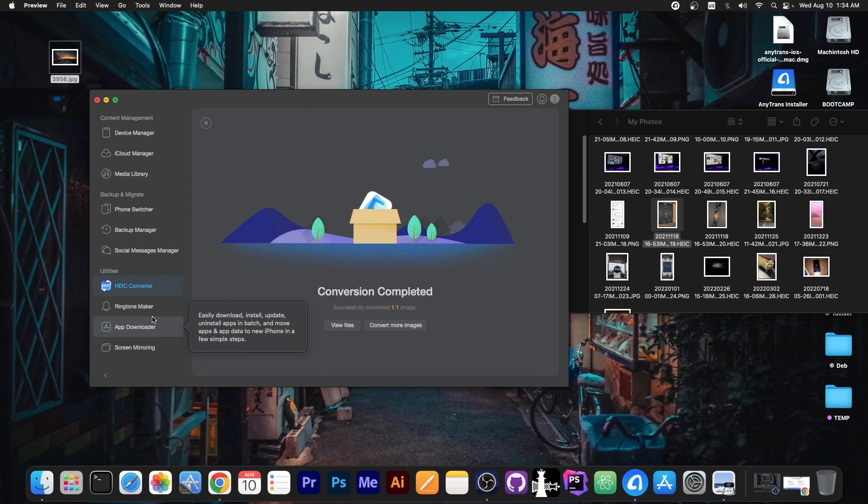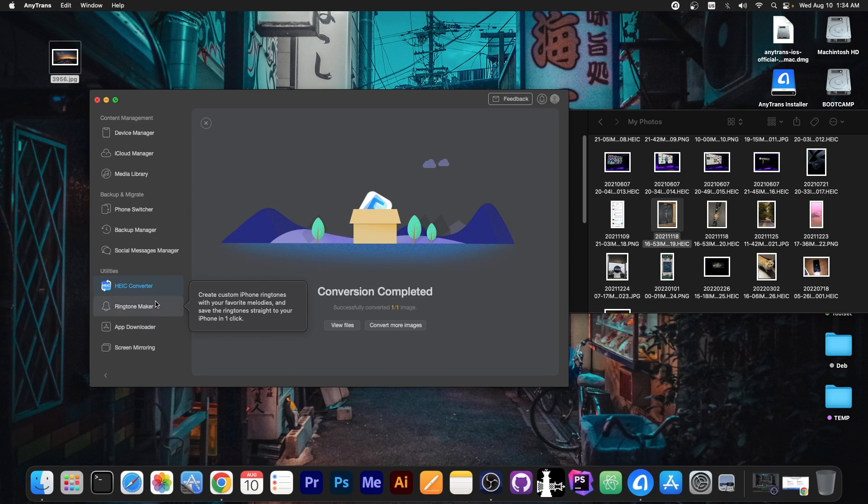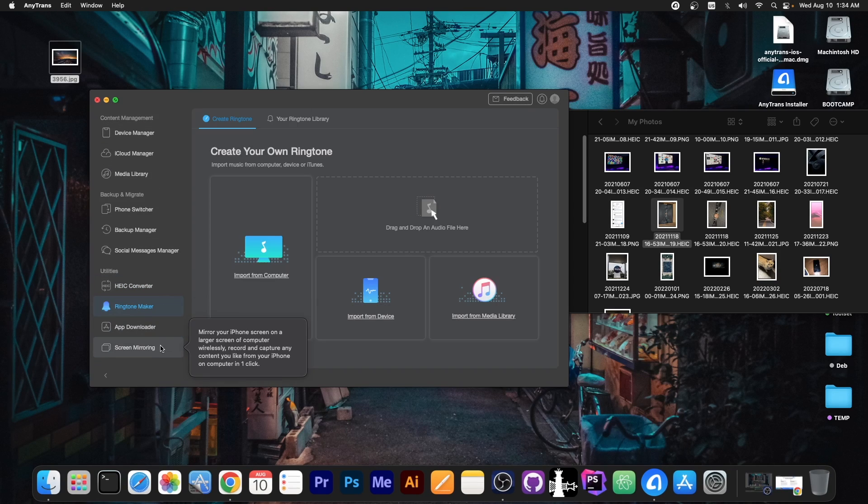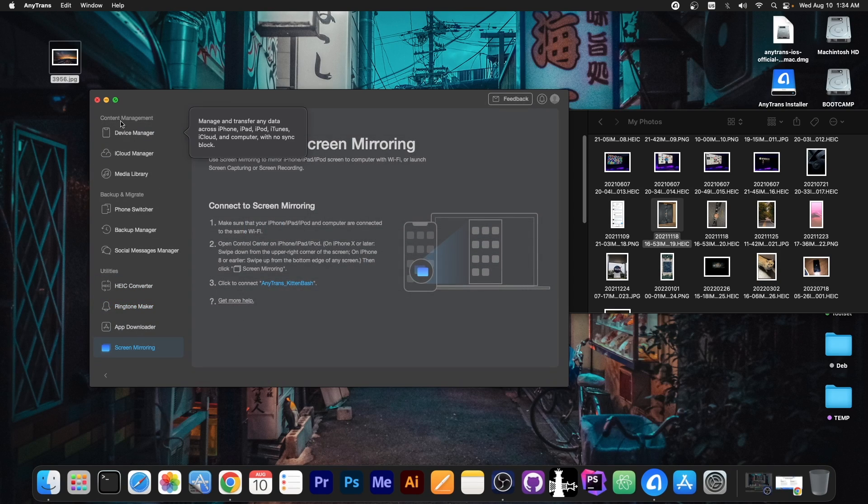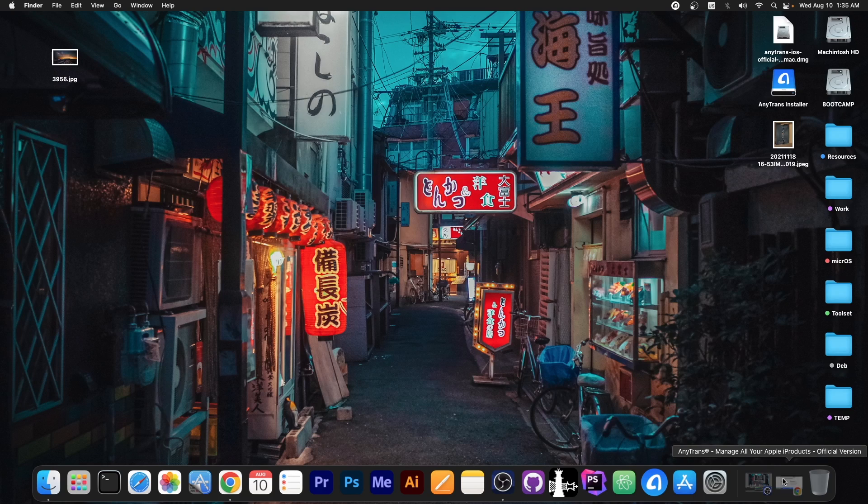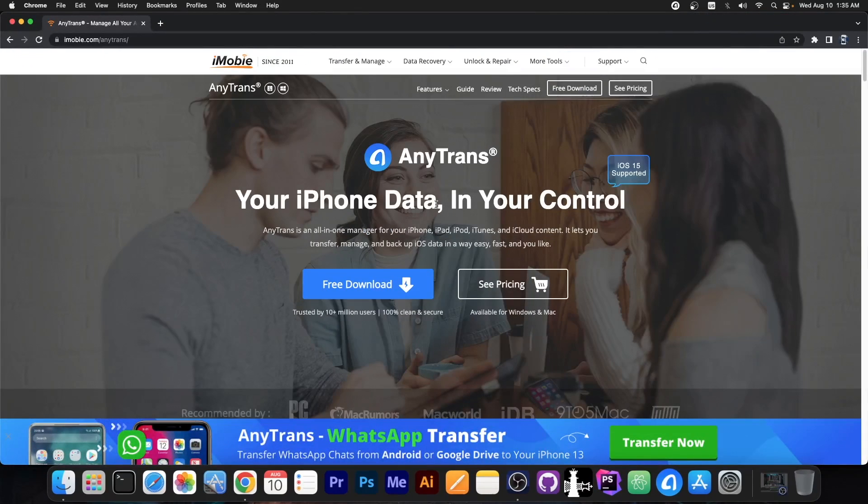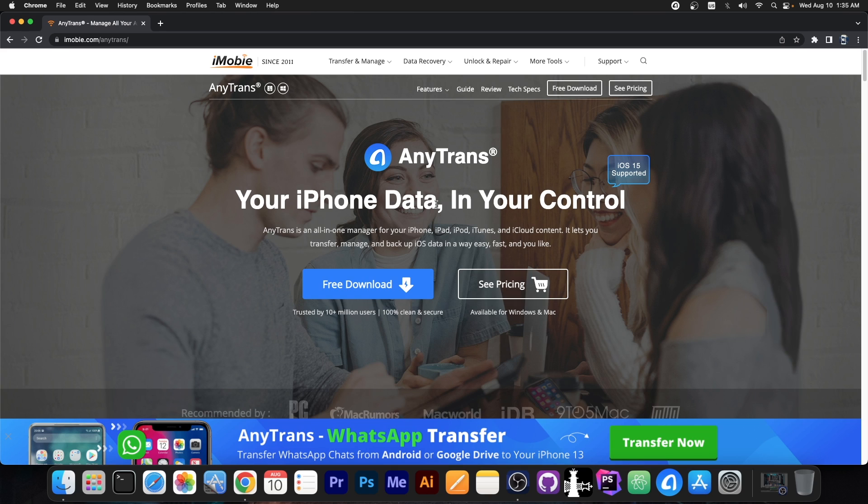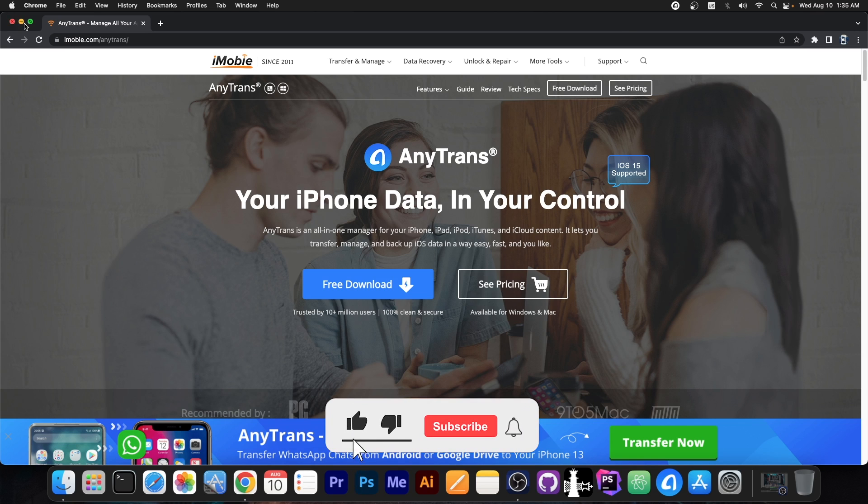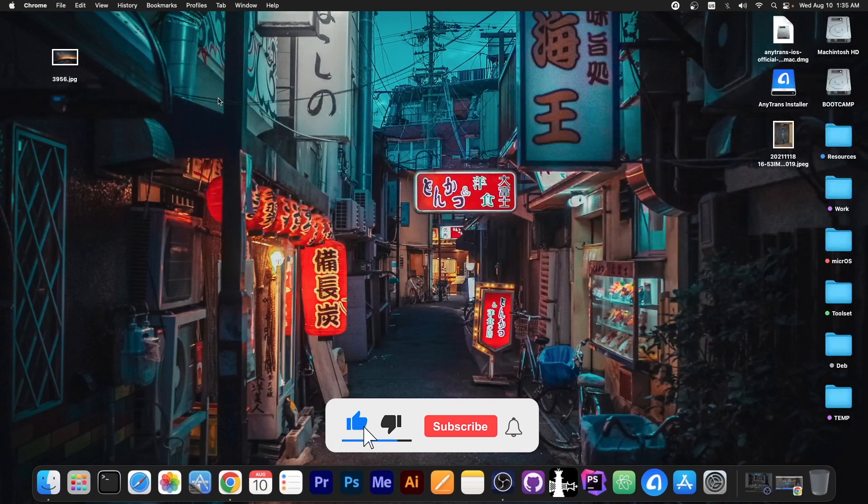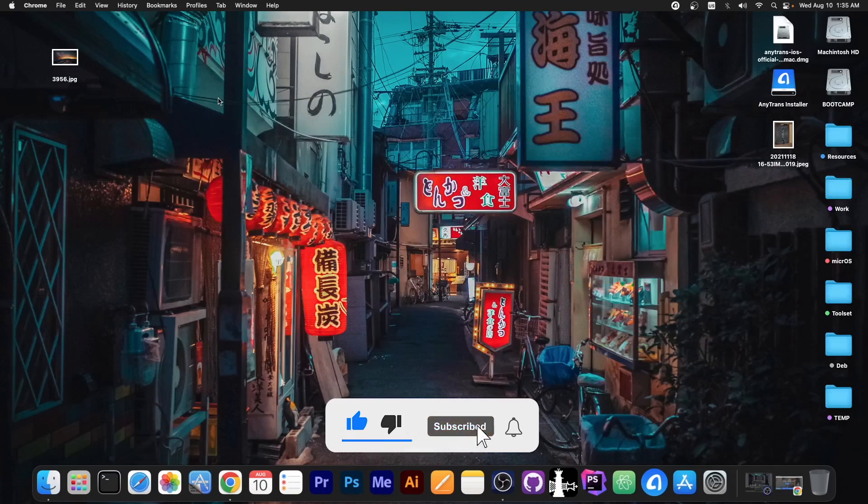It has a lot of tools packed in there including a ringtone maker or screen mirroring and so on. So I would definitely advise you to go ahead and try the AnyTrans program. There's a free trial available if you want to check it out for both Windows and macOS and it supports iOS 15 as well. So definitely give it a try, especially if you have a lot of files and you do a lot of back and forth between your computer and your device. Trust me, it's so much better than iTunes.